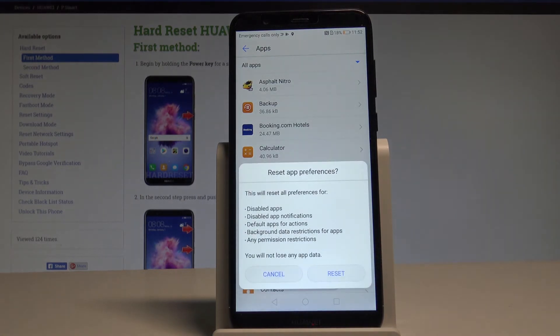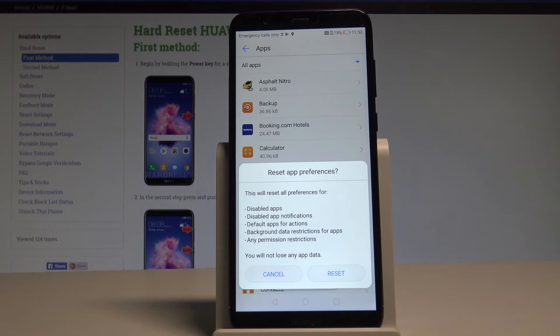This will reset all preferences for disabled apps, disabled app notifications, default apps for actions, background data restrictions of apps, and any permission restrictions. Importantly, you will not lose any app data.